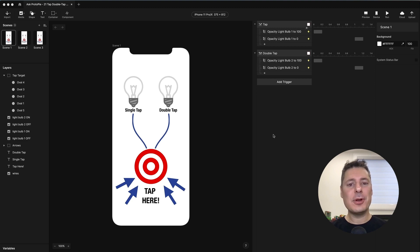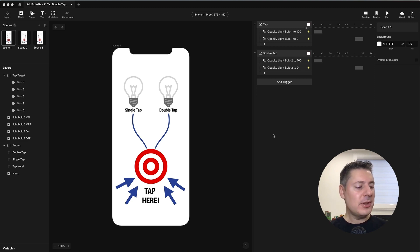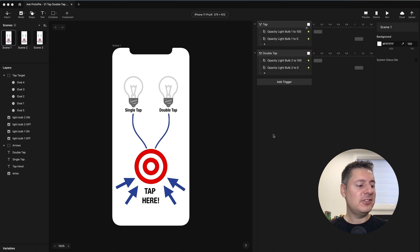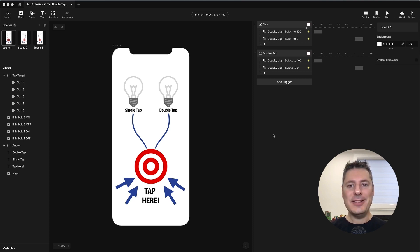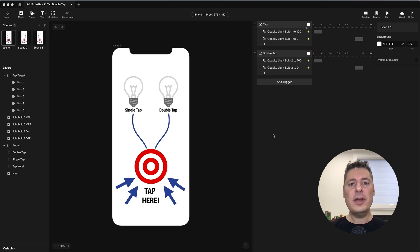Today's question comes from George. He asks, I notice that when applying a double tap and single tap trigger to the same item, the single tap always fires just before the double tap does. Is it possible to prevent this? Yeah, it is, and I'm going to show you two ways to do it.